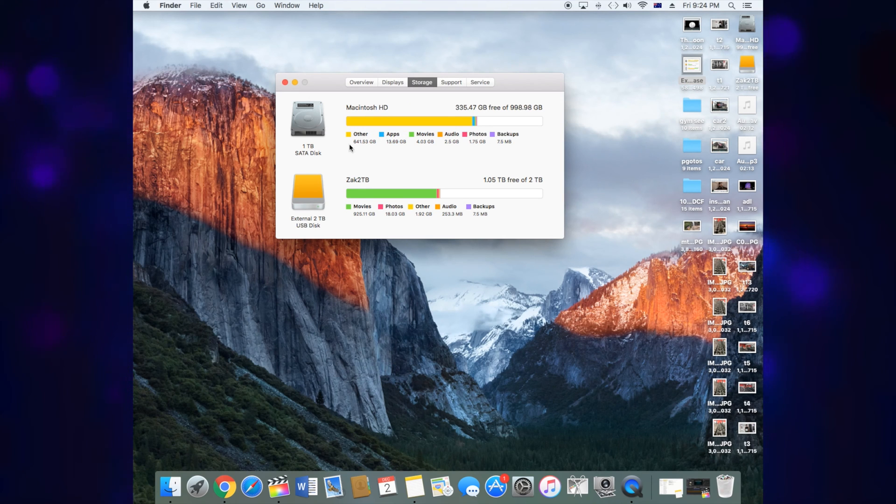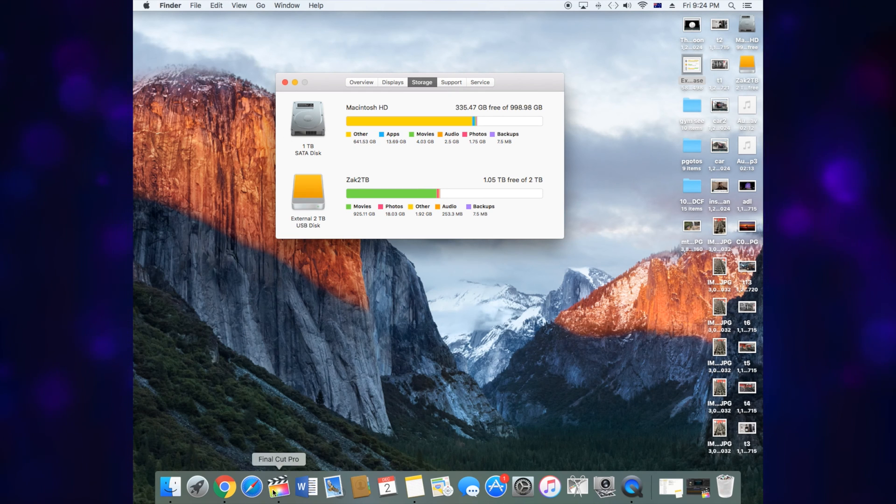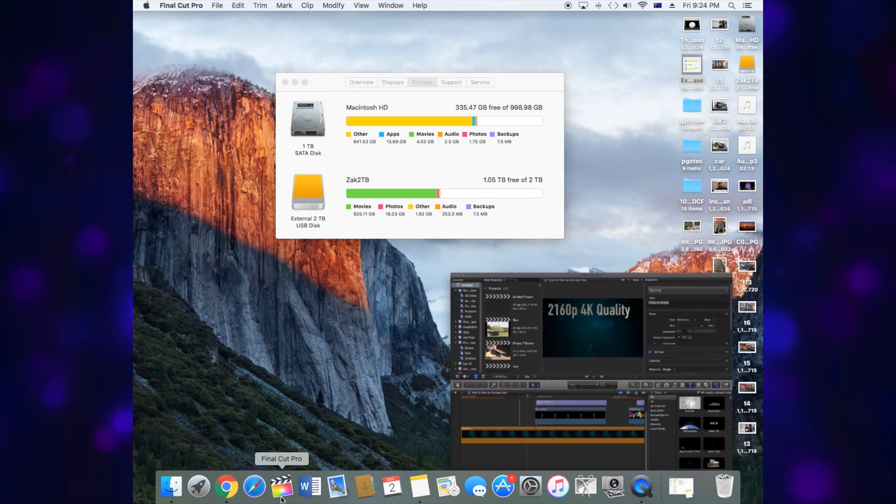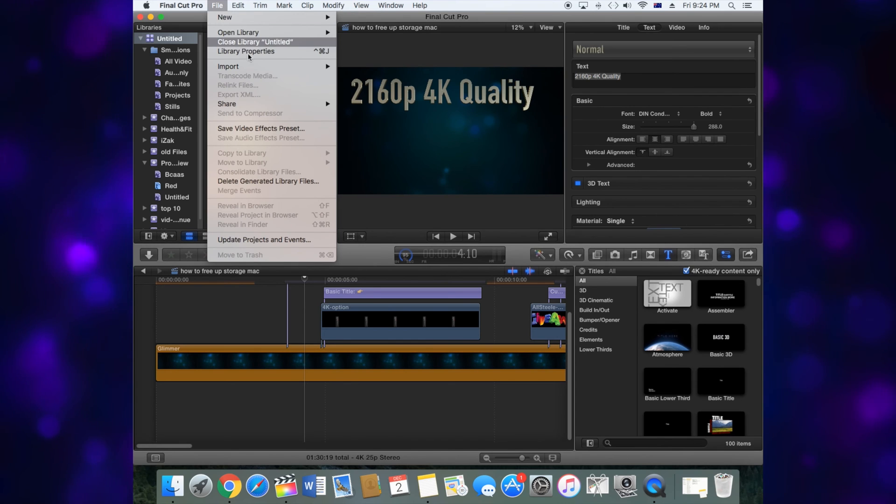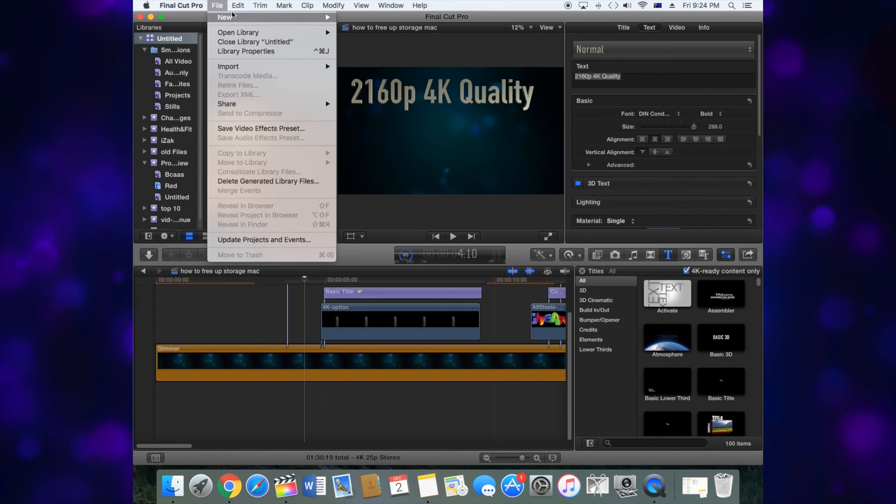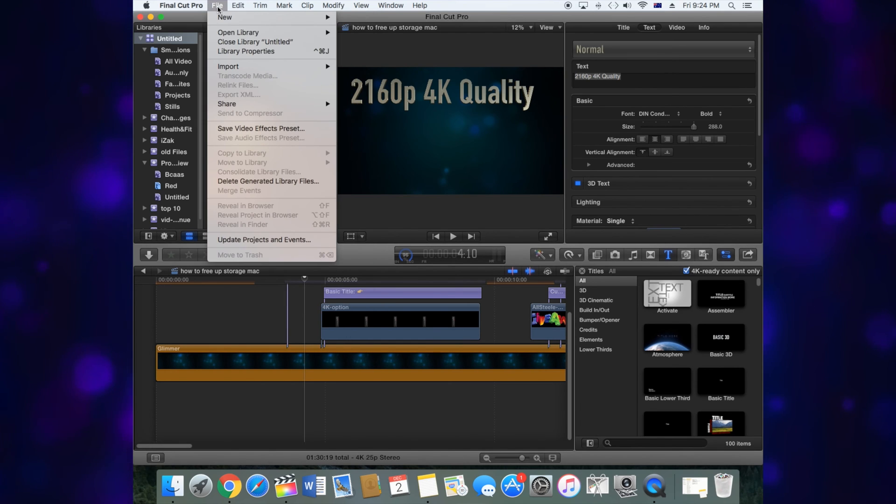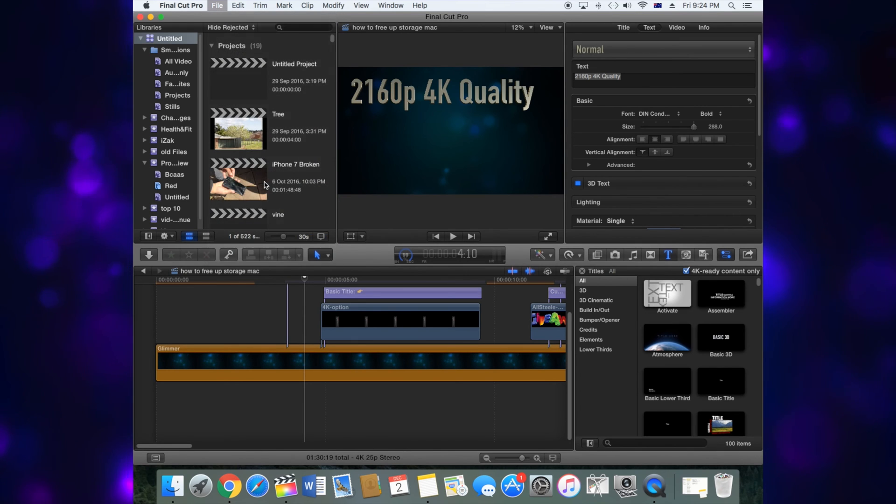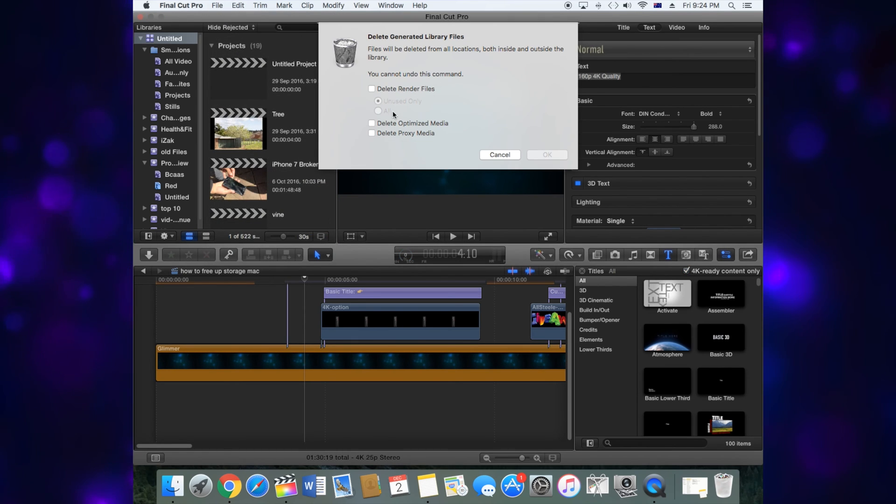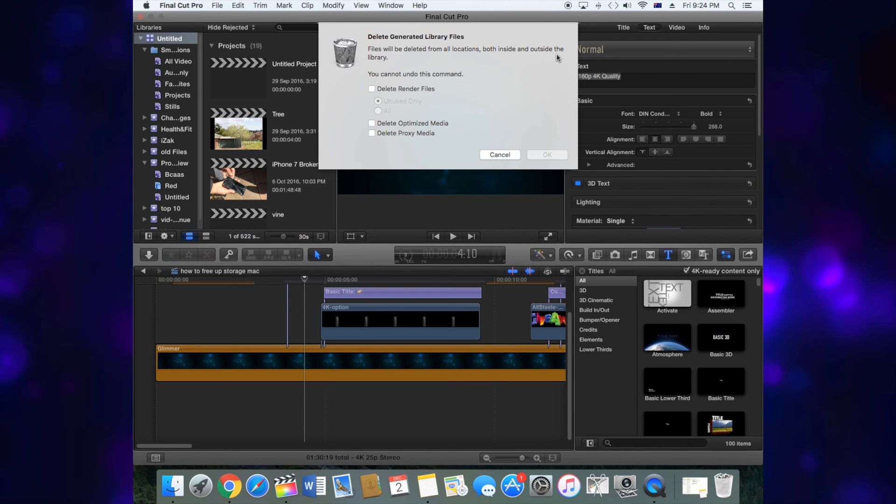I use Final Cut Pro and it does take a lot of data and storage. What you need to do is empty out the rubbish bin, then go to File, then go to Delete Generated Libraries. Click on that and make sure you don't need anything.